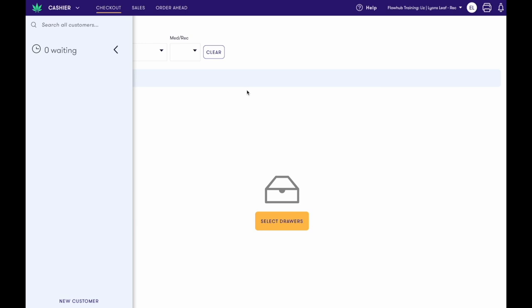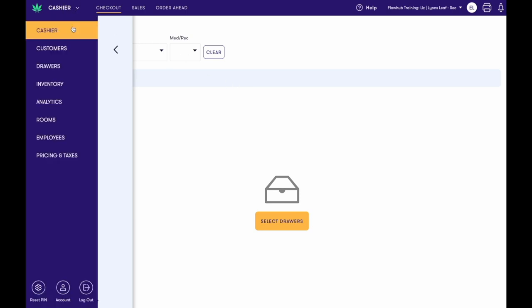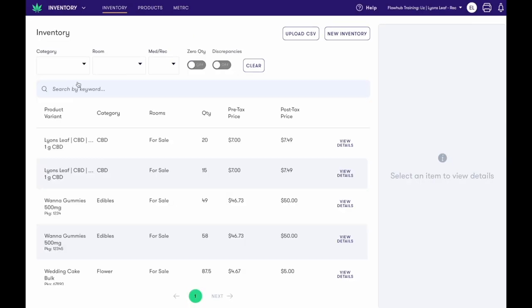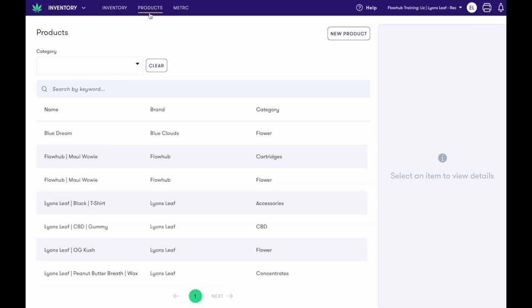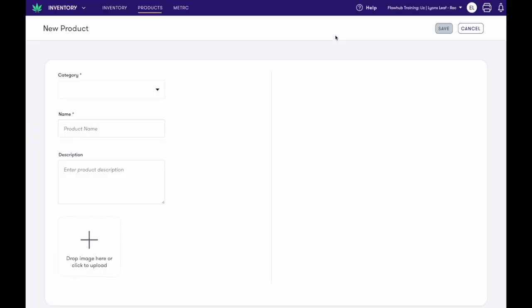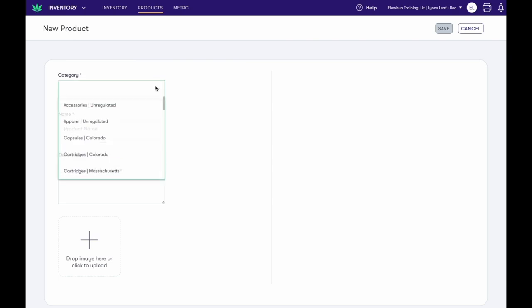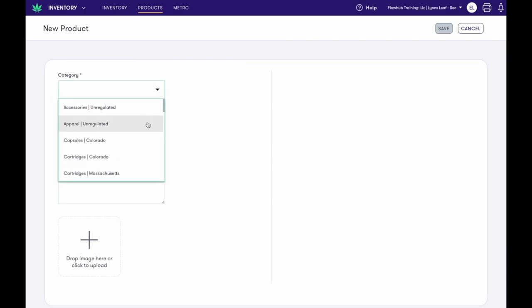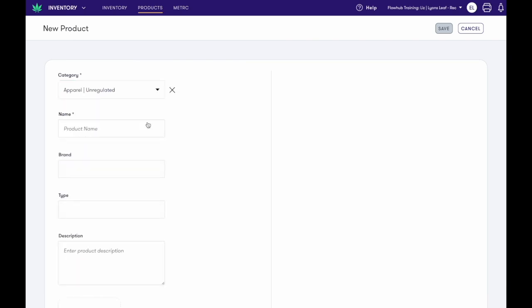Now let's add in an accessory product. Navigate to the screen's pop-out window on the left-hand side and select Inventory. At the top of the screen, select Products, then select New Product. Select the category and then enter the name.